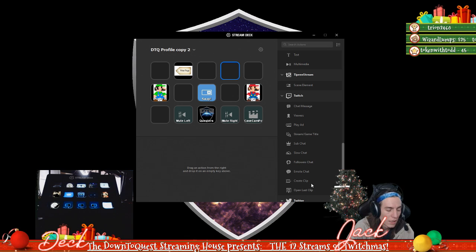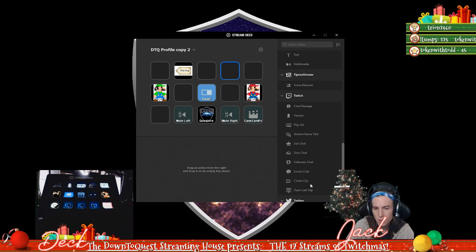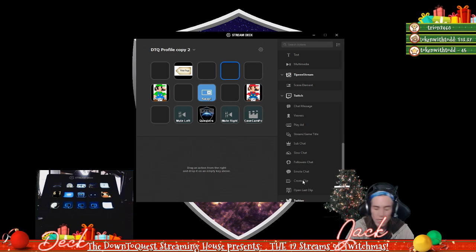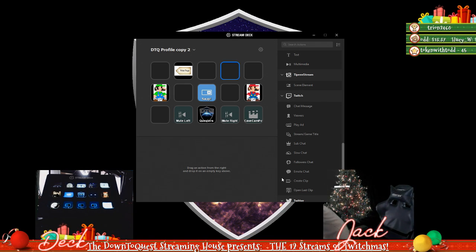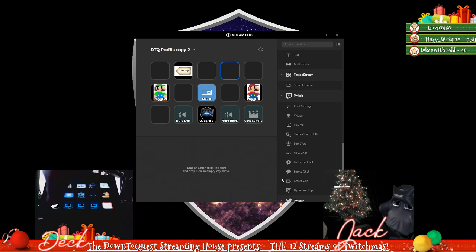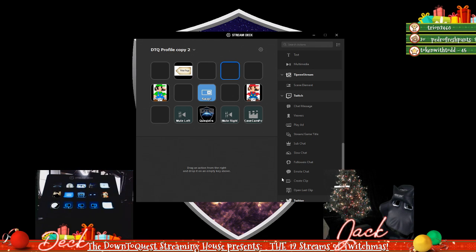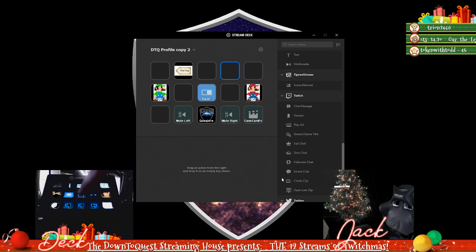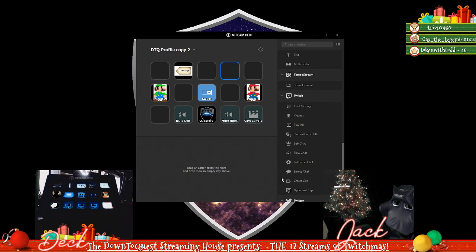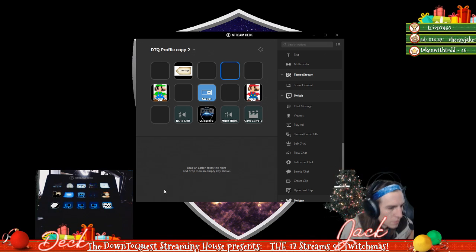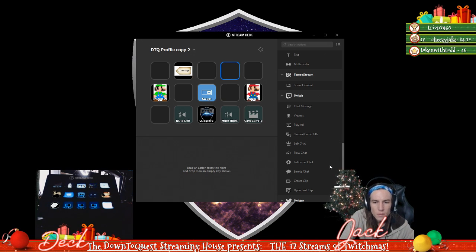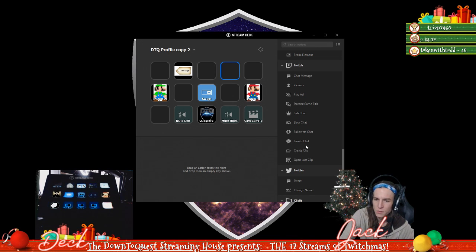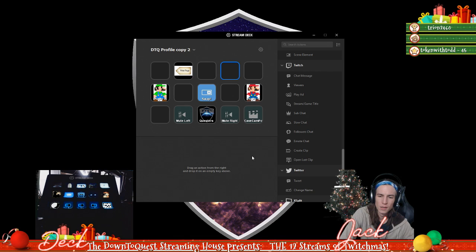Creating clips is so clutch on the Stream Deck, that's absolutely massive. One change that I actually want us to make, if you go over here you can see this is our clip button. You actually have to go inside a folder then press it to clip and then go back out. I feel like we really need that clip button accessible right on our home page here. Open the last clip, that's one that we can't utilize but I wish we could.